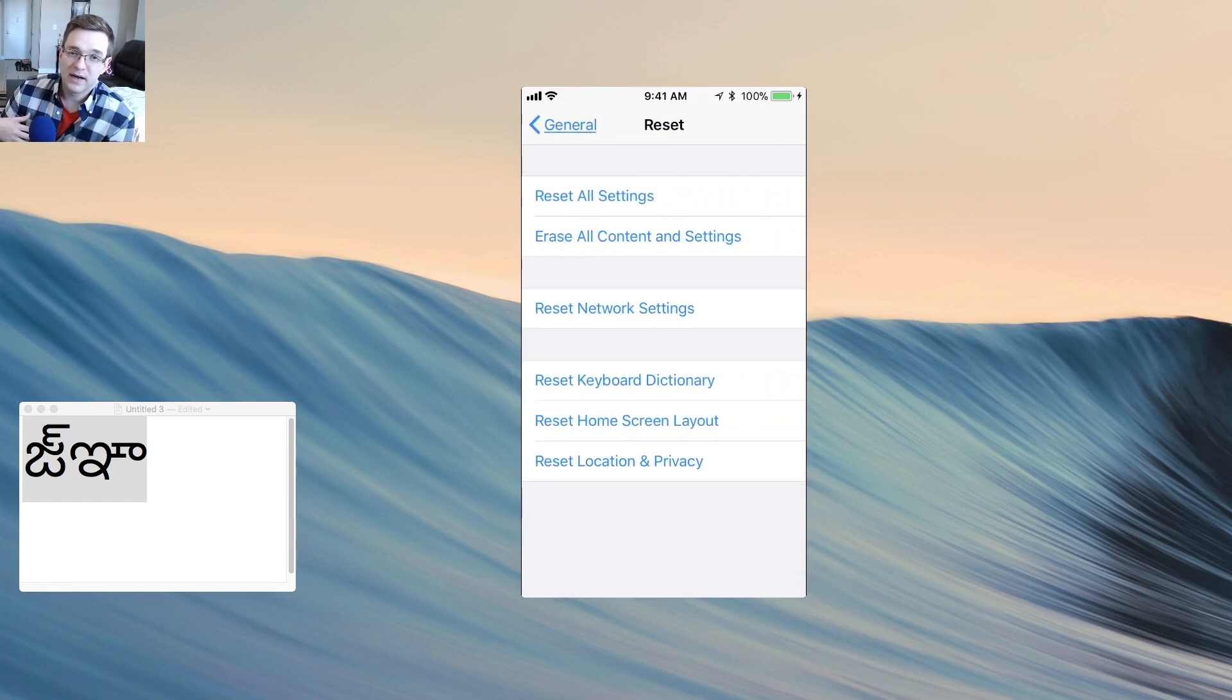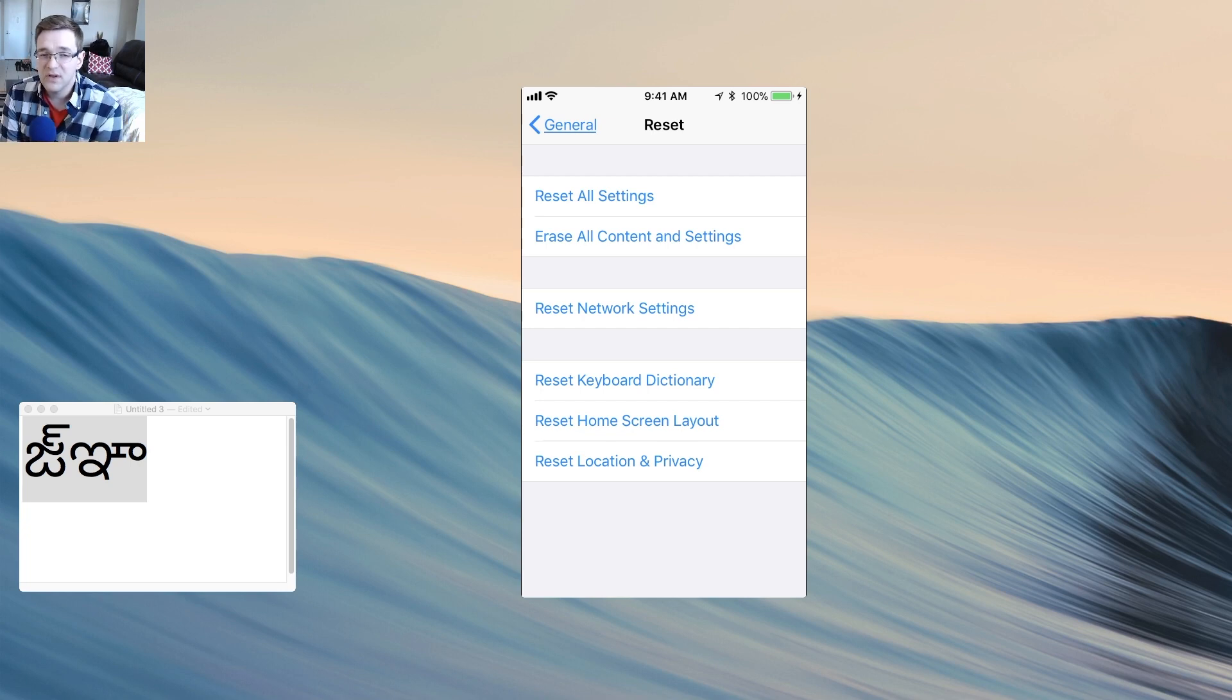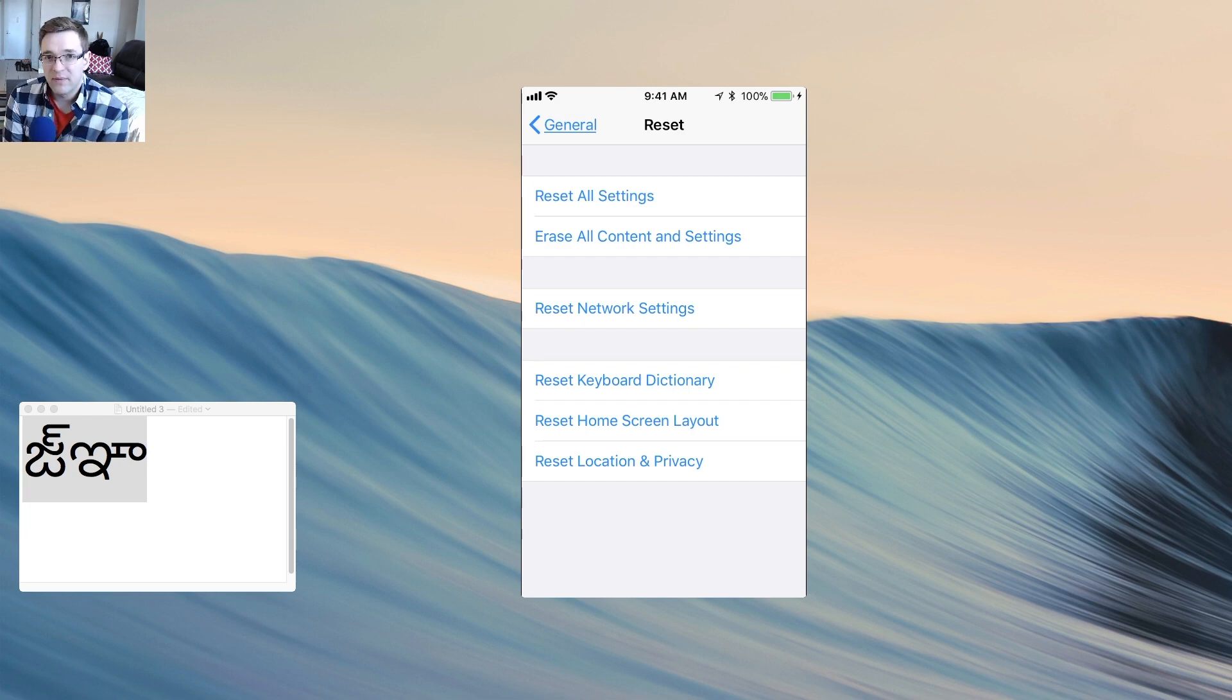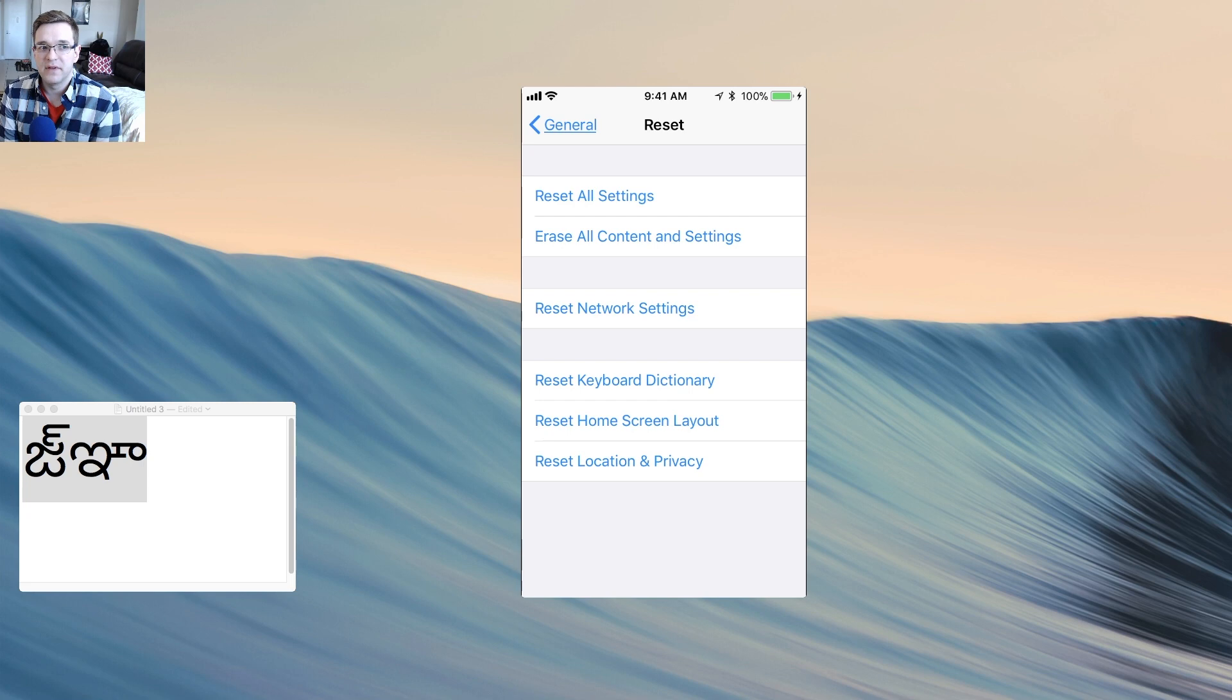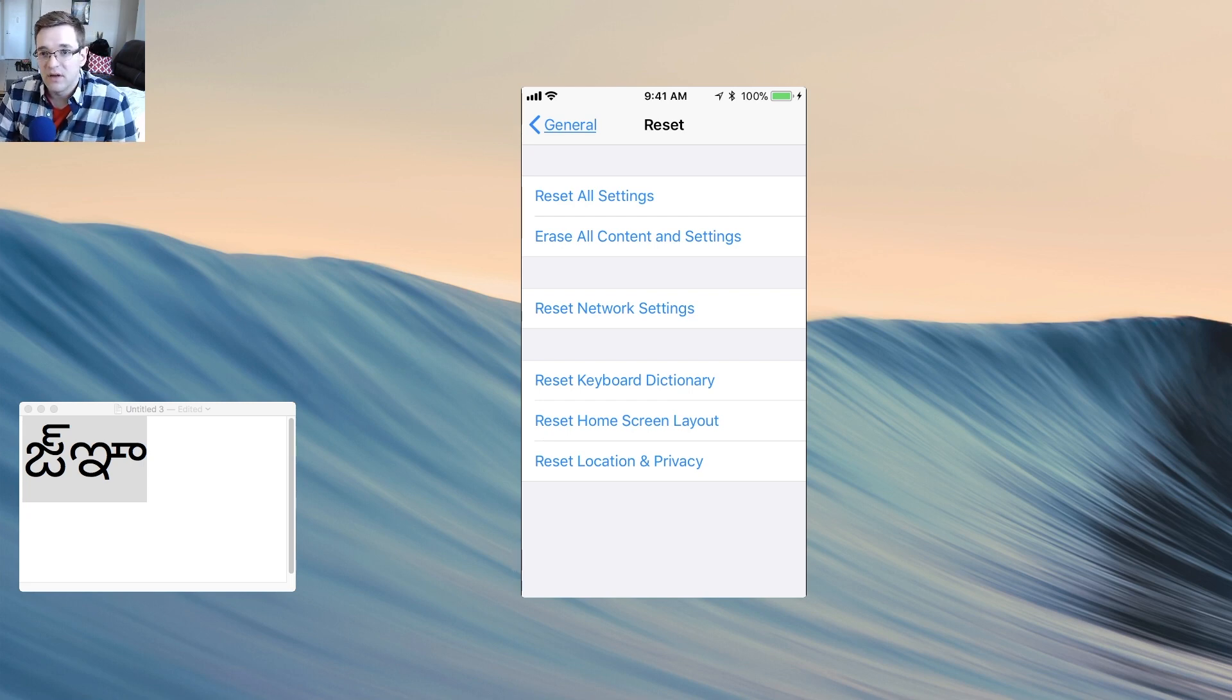So erasing everything literally means everything. The phone is going to come back to what it looks like out of the box. Once it turns back on, you'll have the option to restore from a backup. So if you have a backup from a time before somebody sent you that message, then you can restore from that backup.